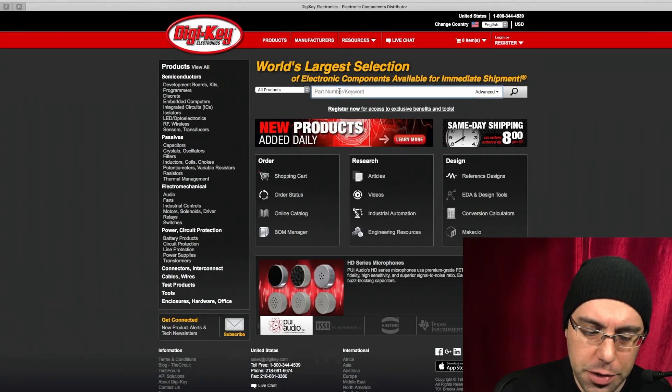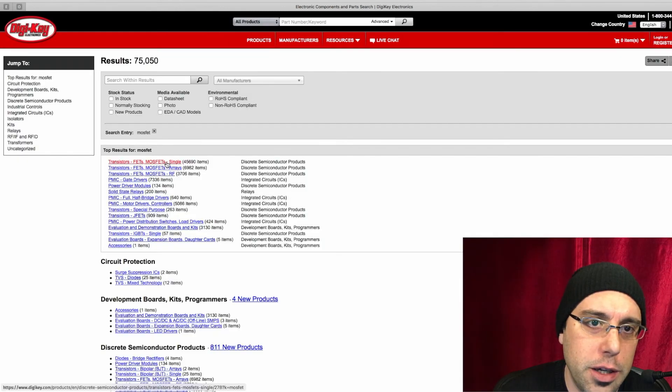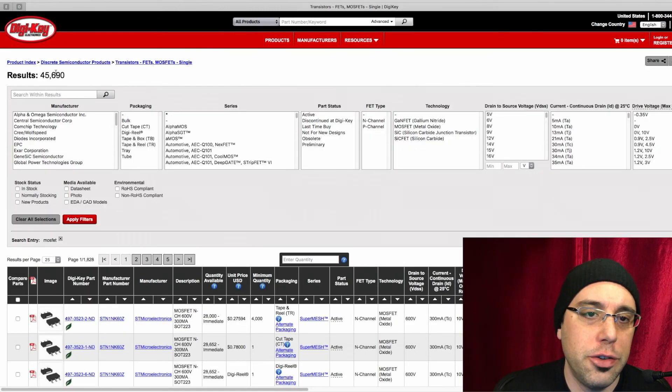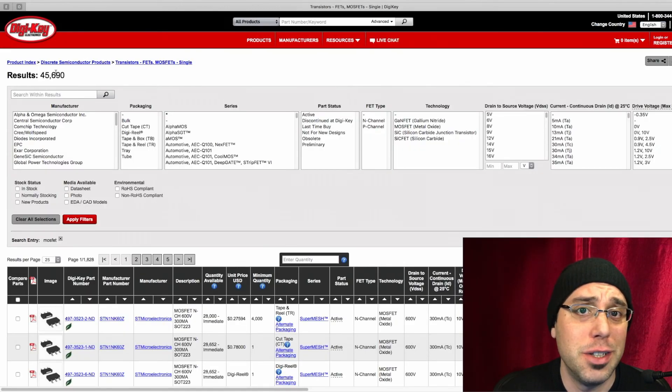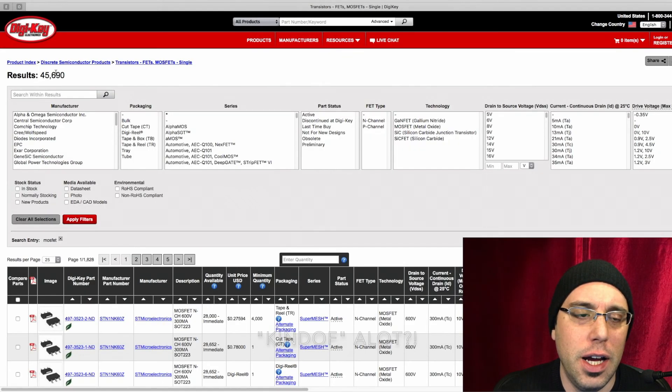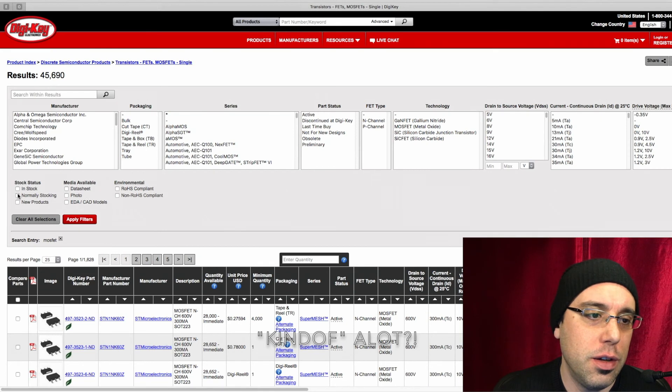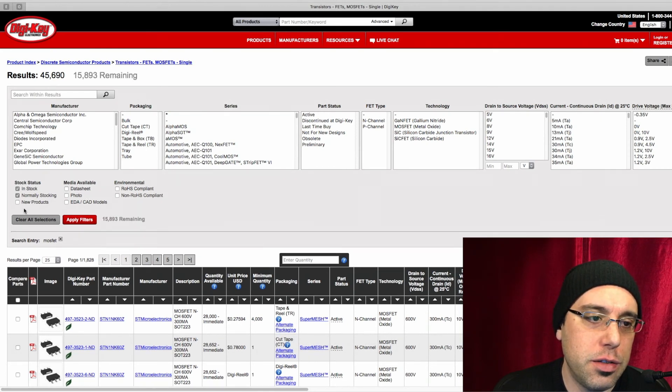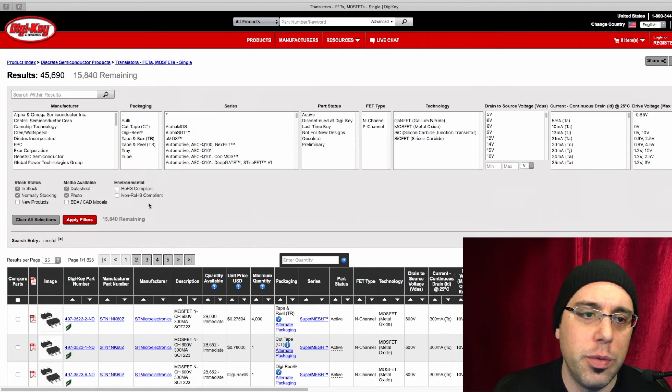And we are just looking for MOSFET, single package. Now we have 45,690 options, which is kind of a lot. So let's narrow these down a little bit. In stock, we'll select normally stocking in case it's something we want to reorder. We want something with a datasheet and a photo.